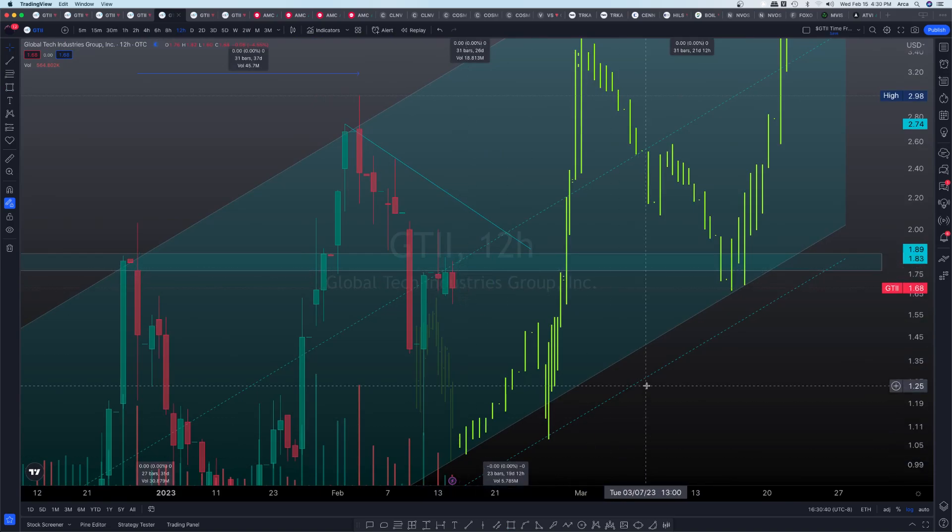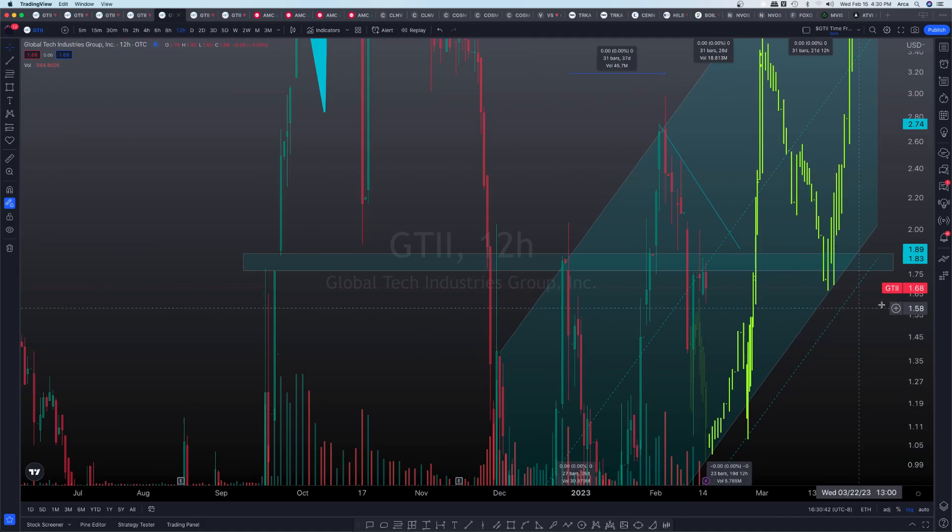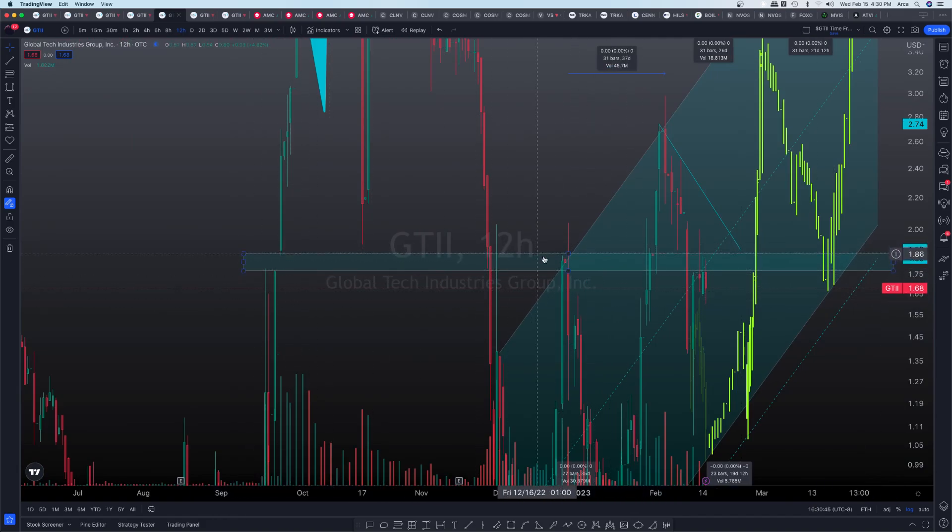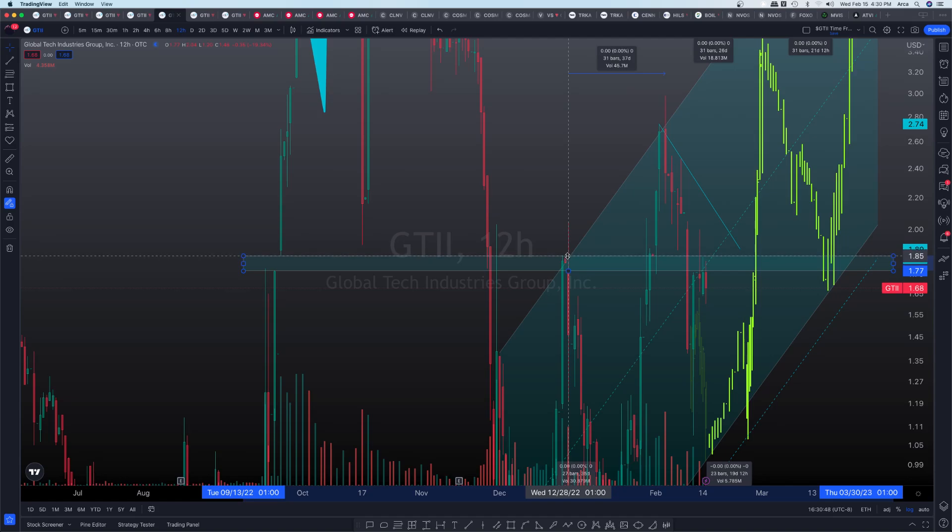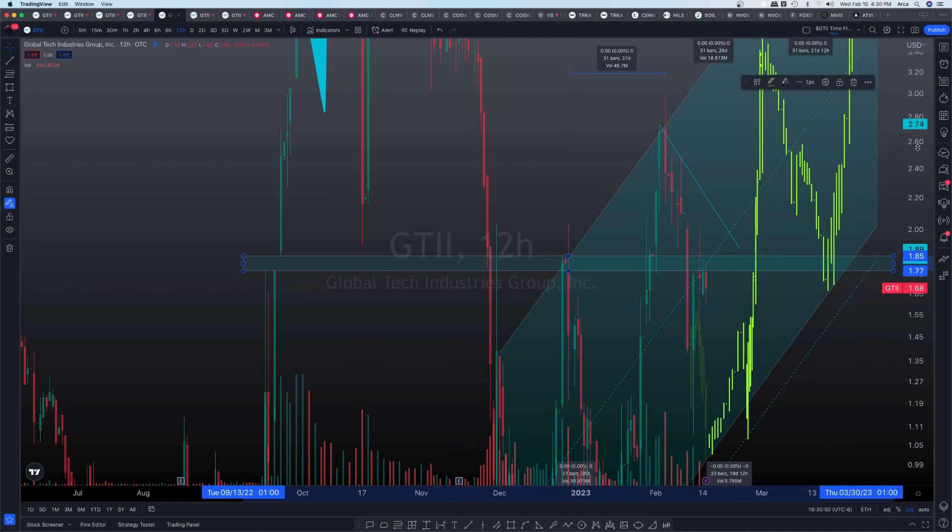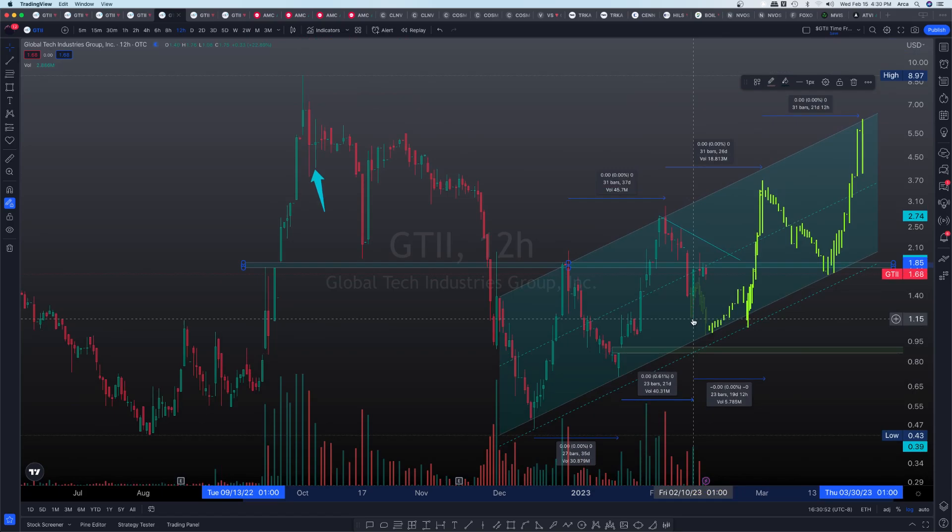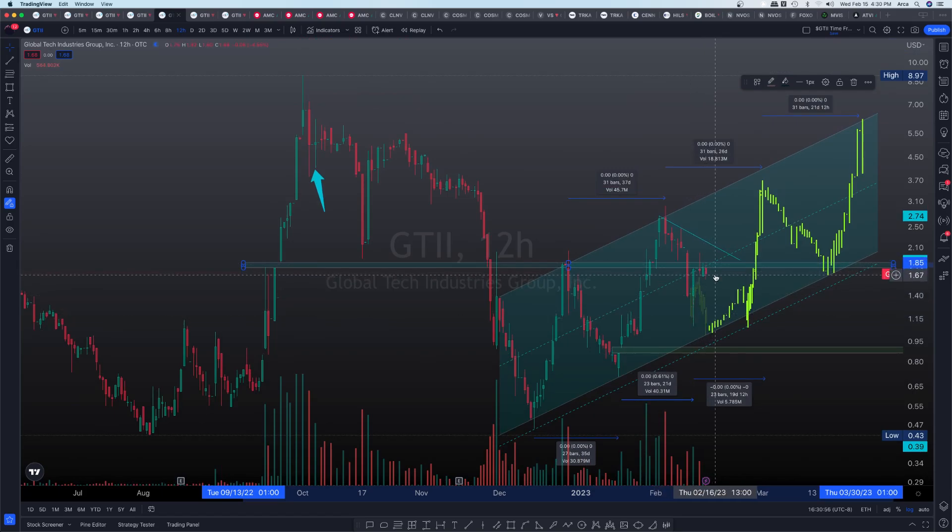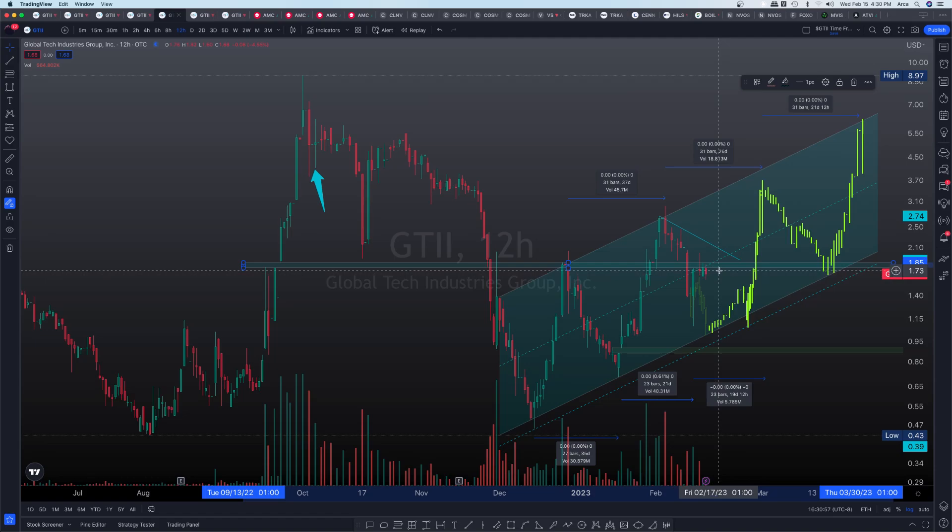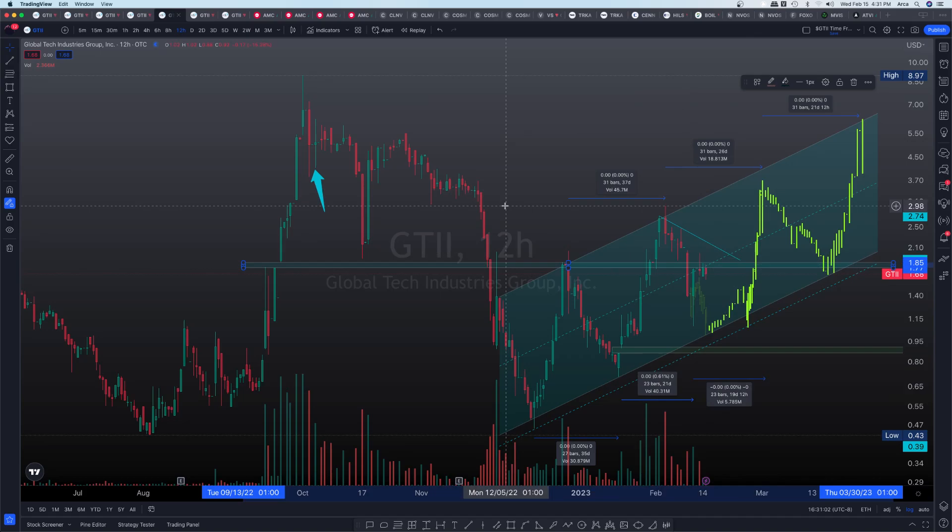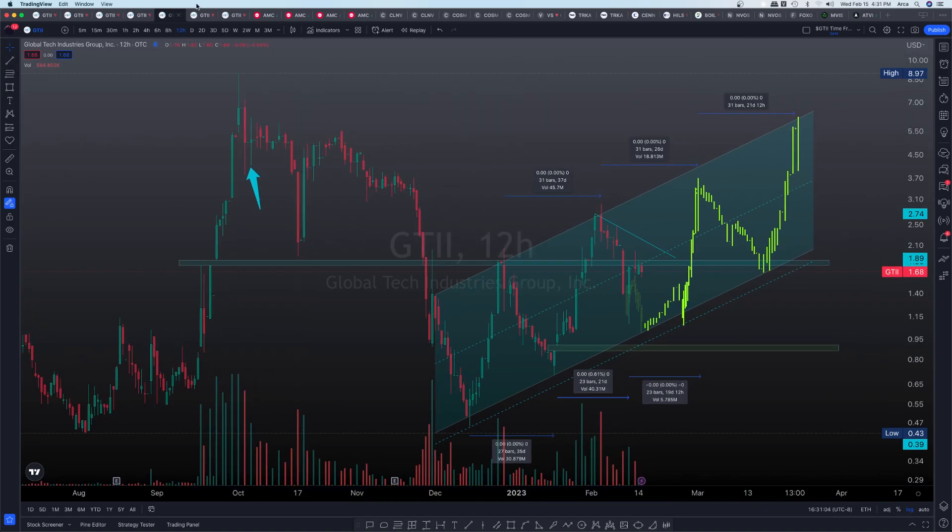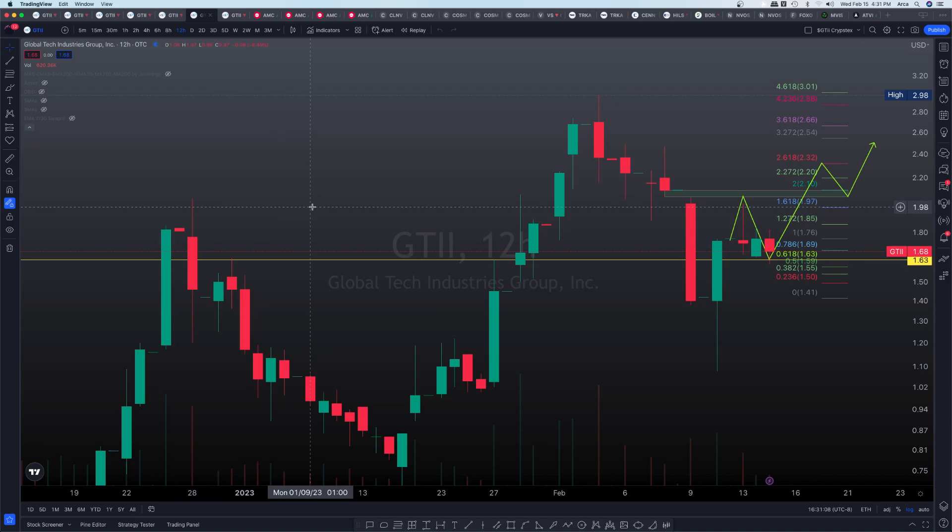So everything is still looking good. I wouldn't panic whatsoever. I think this is just a technical area for us to just face some resistance followed by a continuation to the upside. But we have to validate this, because upon this rejection, there can be some slight downside, some slight sideways or consolidation before we can actually make that upside move. So it's very important that we must practice some patience within the price action happening for GTII.